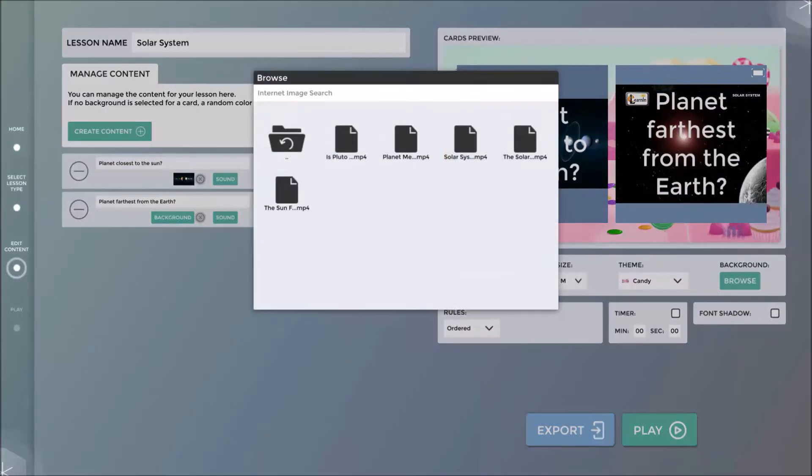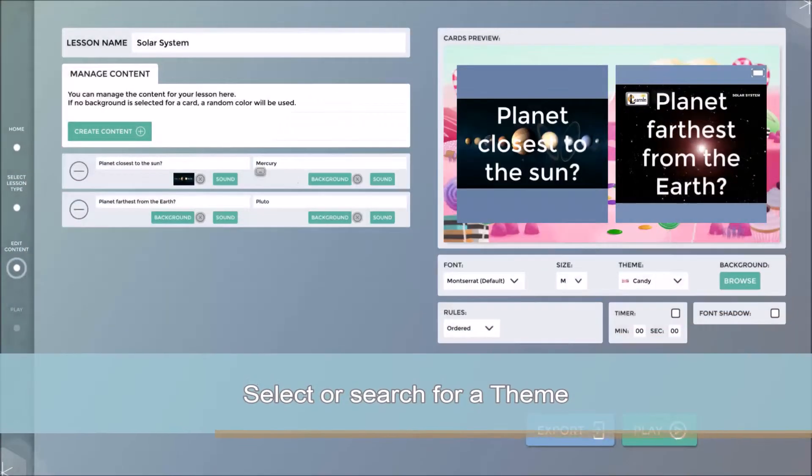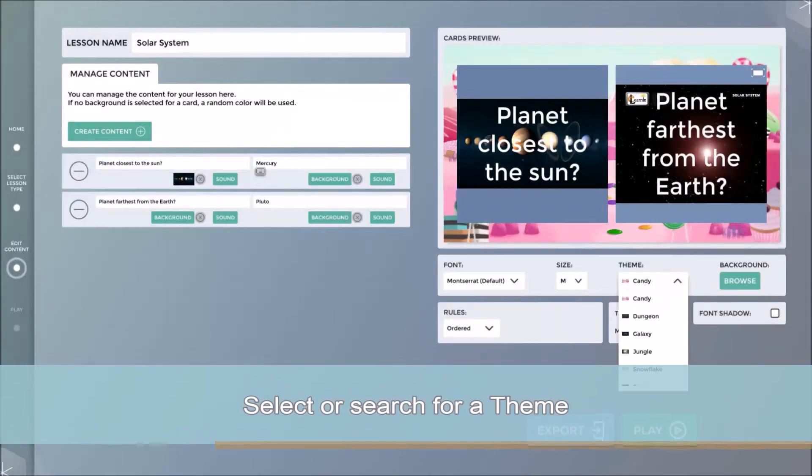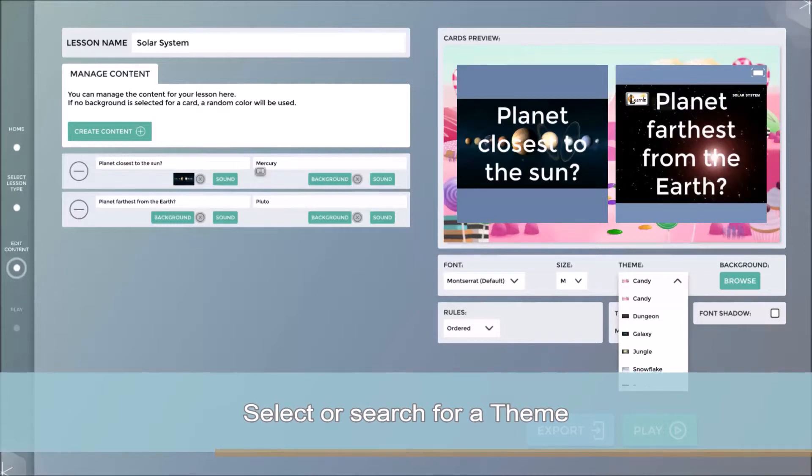I will now change the background theme to one of MultiTeach's default themes, in this case the galaxy theme.